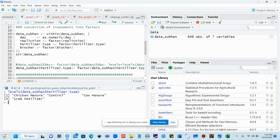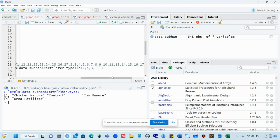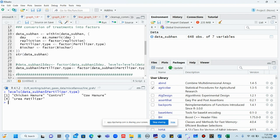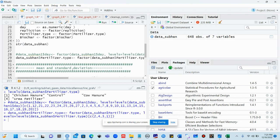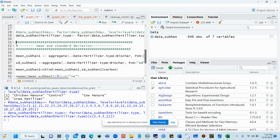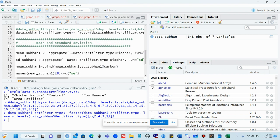We will convert days using as.numeric, replication as a factor, fertilizer as a factor, and biochar as a factor. We correct the structure of our data with these commands. Then we rearrange the fertilizer levels. We want control to come first, then urea fertilizer, then cow manure, and chicken manure last.